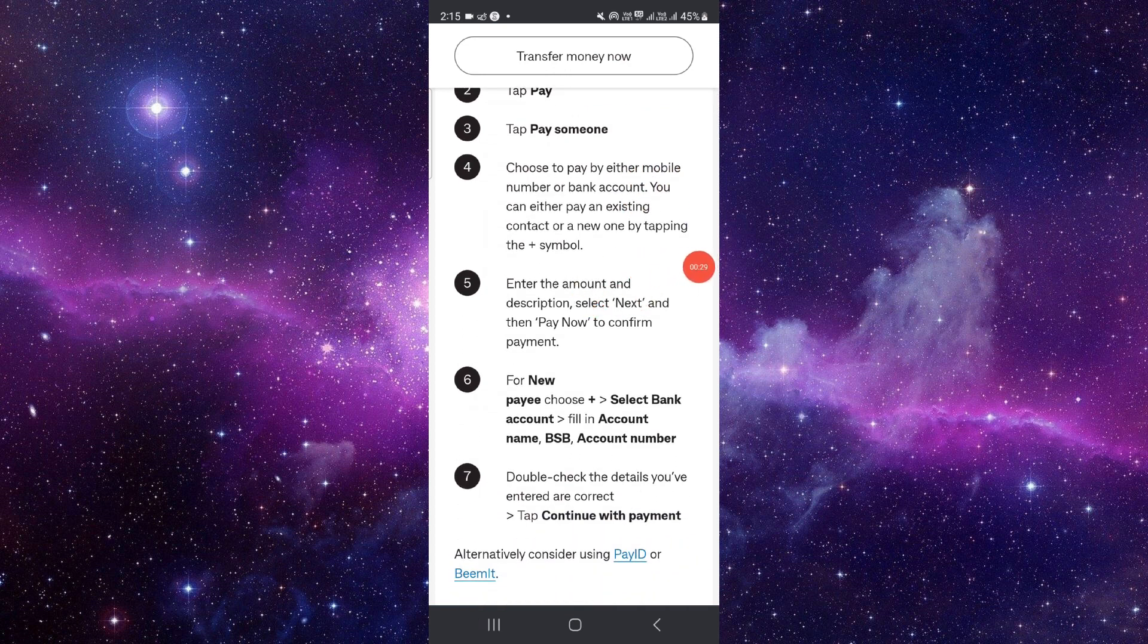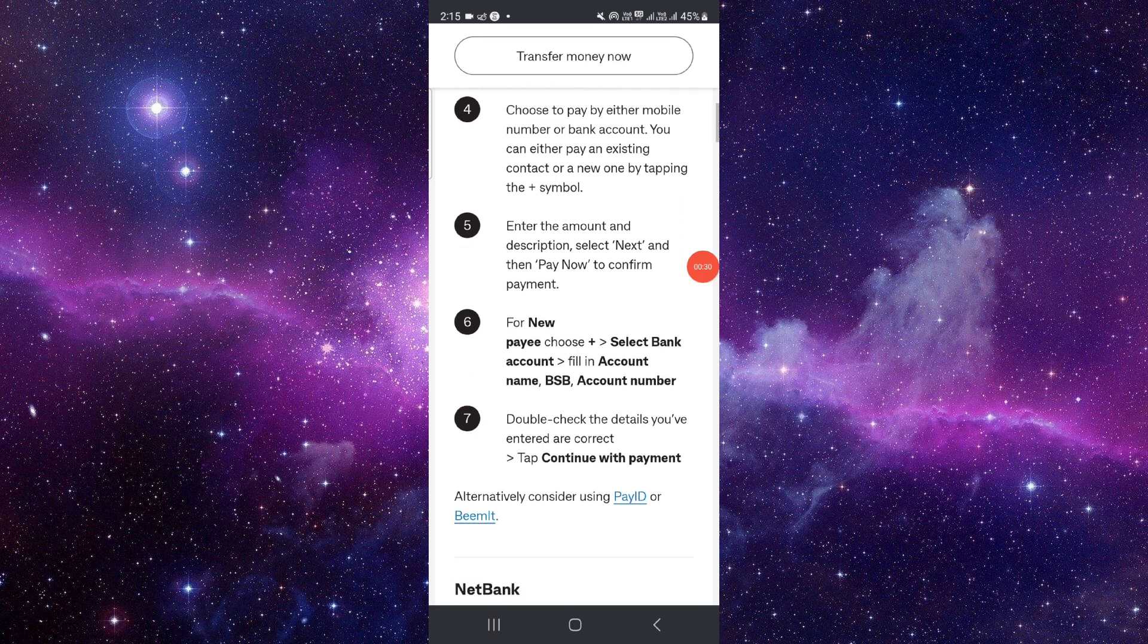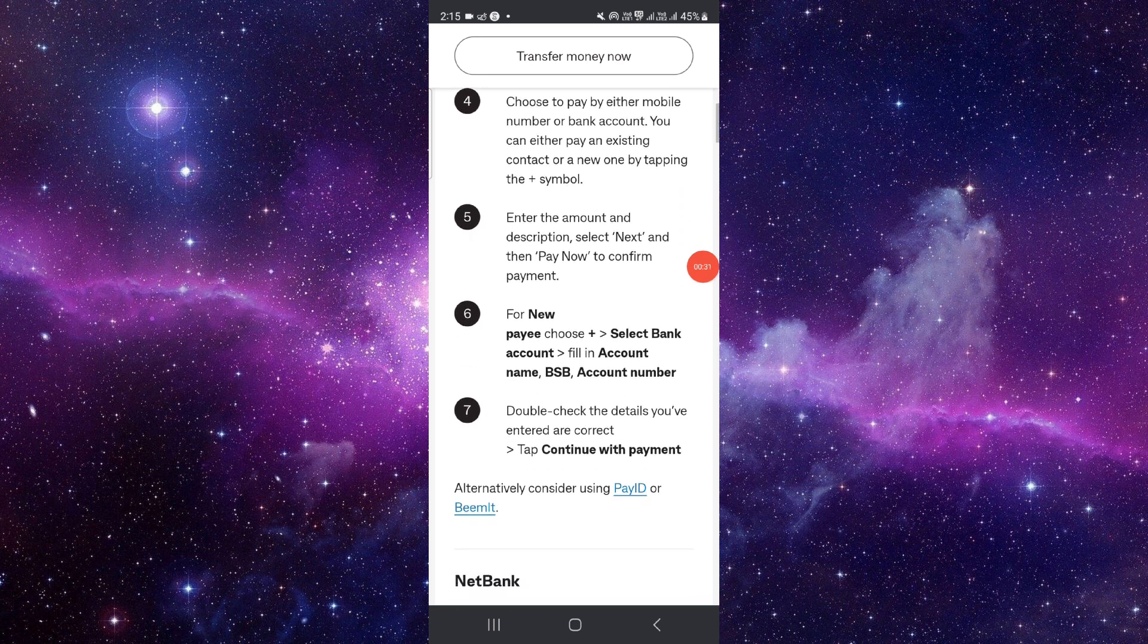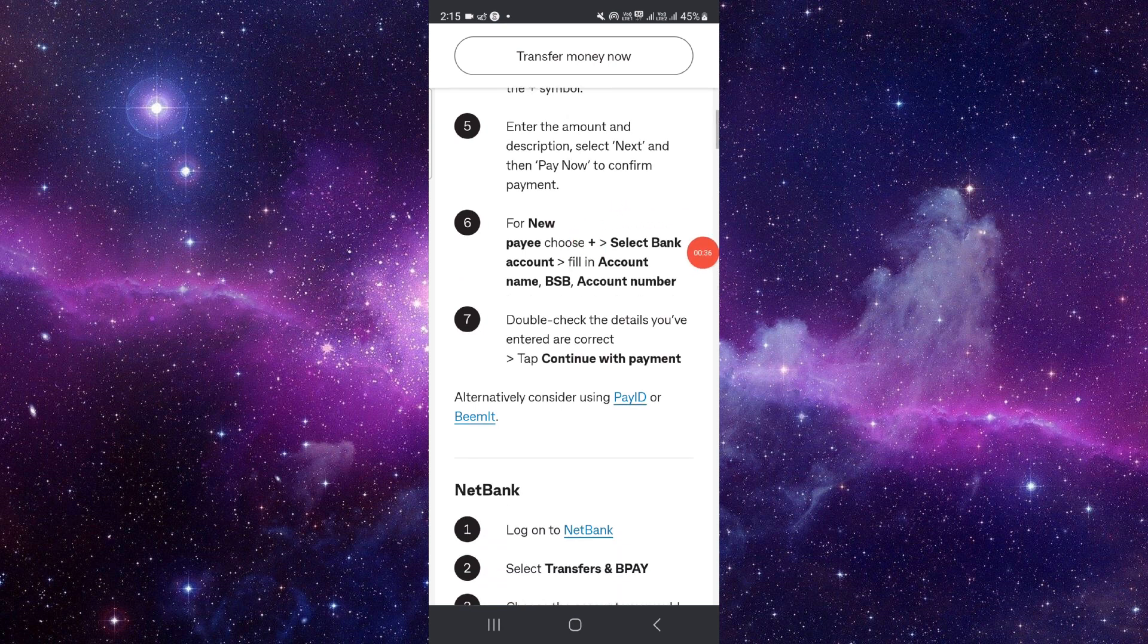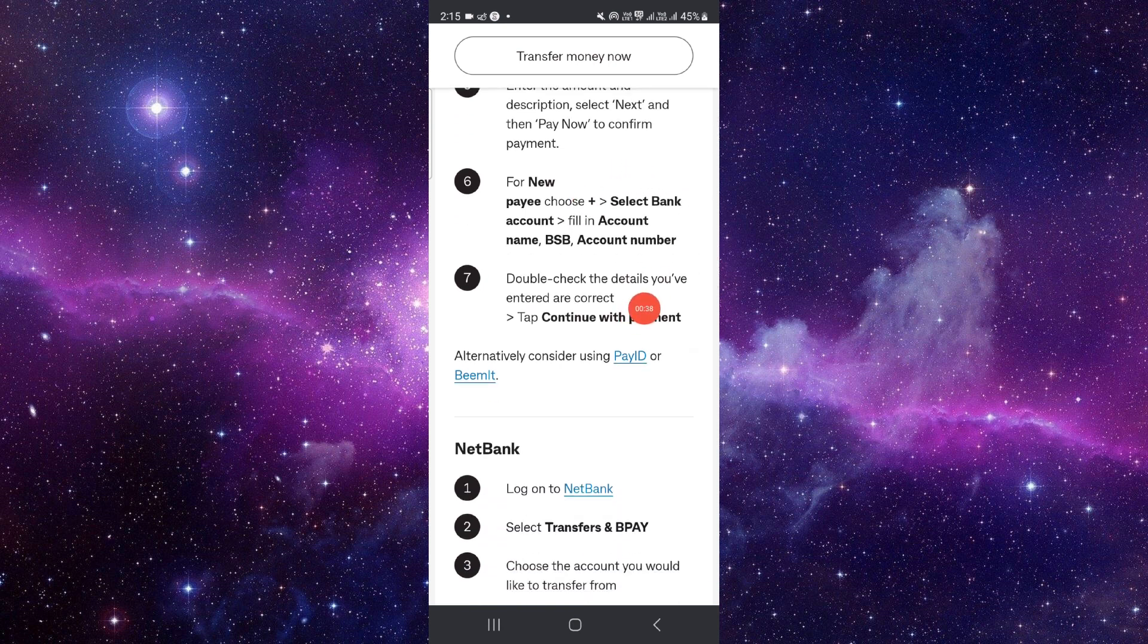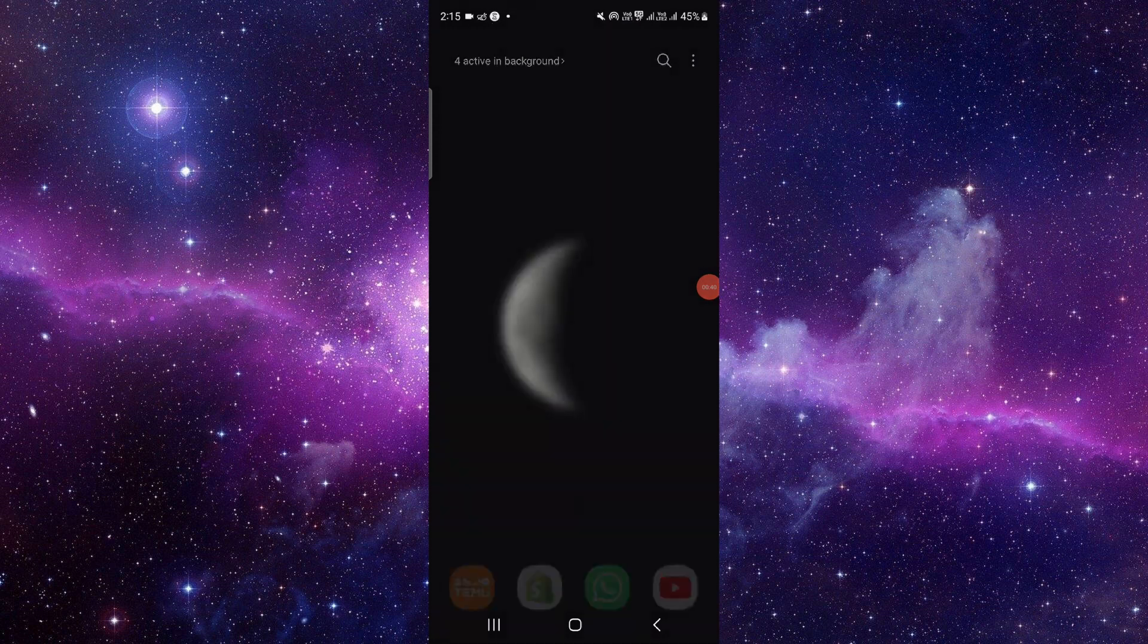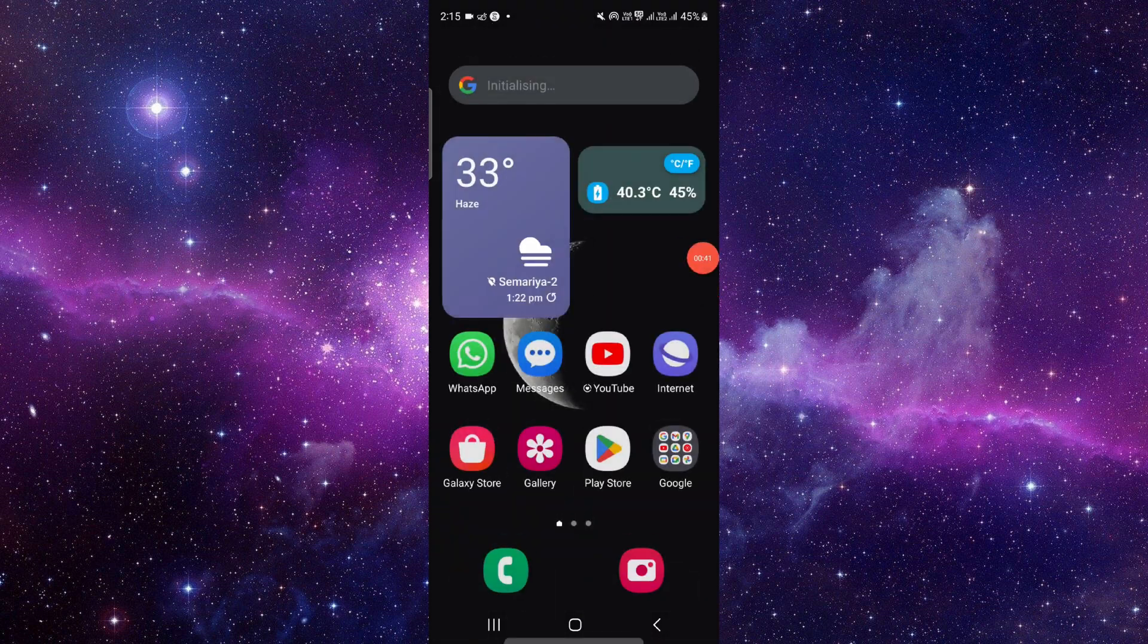the ANZ bank details like BSB number and other things. Then tap Next, then you have to click on Pay Now and you have to select the bank and continue to the payment. So by this way you can do it.